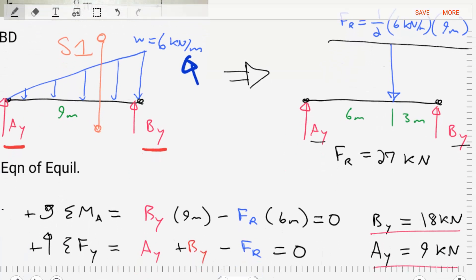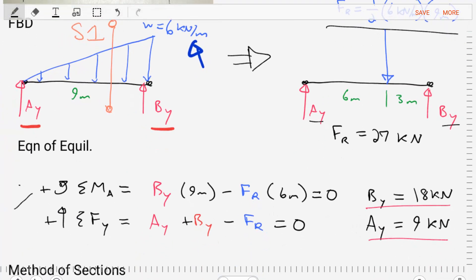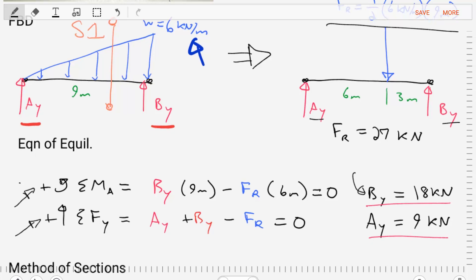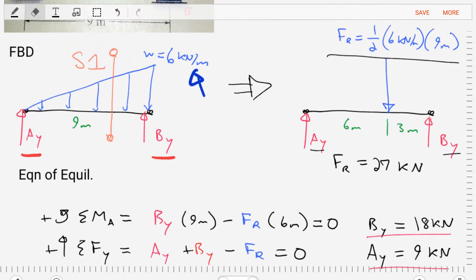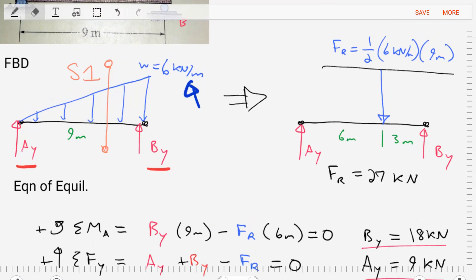Let's do that. We sum the moments about point A and sum the forces in the Y direction. We find BY is equal to 18 kilonewtons and AY is equal to 9 kilonewtons. So now we know the magnitude of the reactions at the supports.